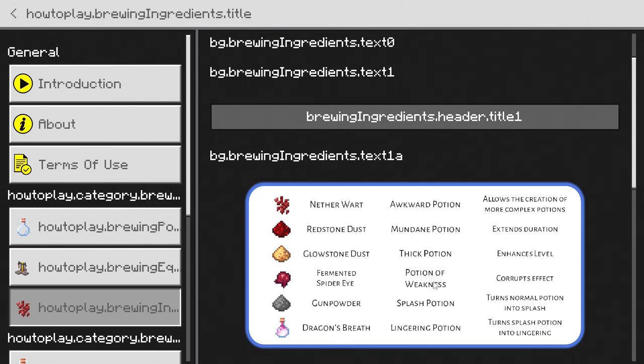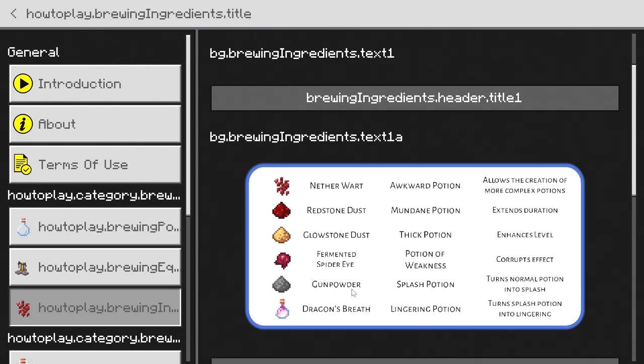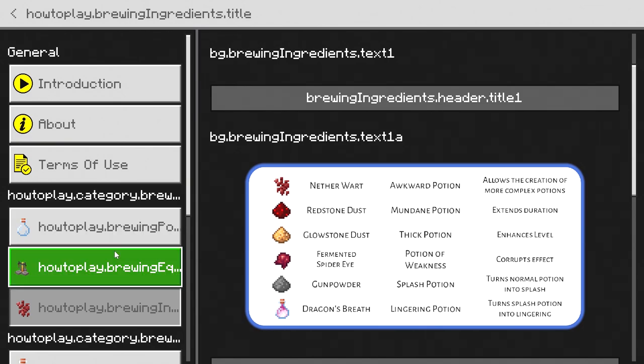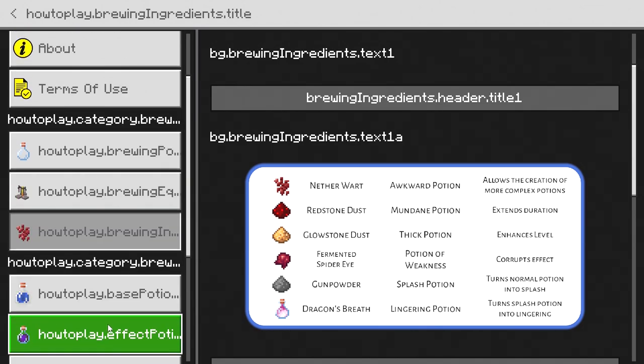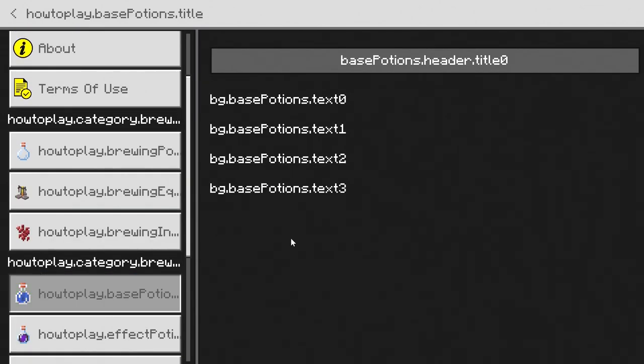But then for the gunpowder, that's going to be for the splash potion—we already know all about that. Dragon's breath creates the lingering potions which makes the potion linger a little bit more. But if I come down here, we have this, and that's actually broken—not sure why that is.